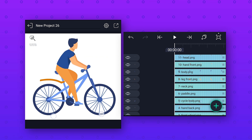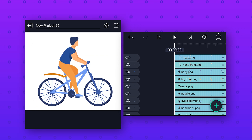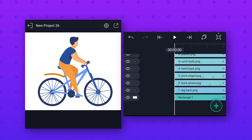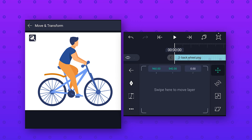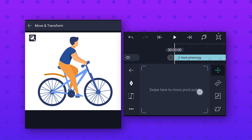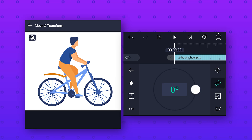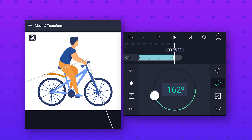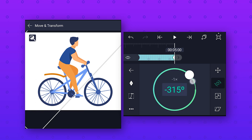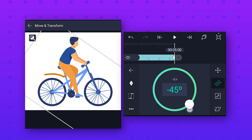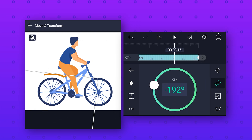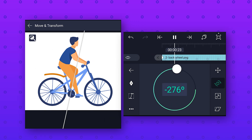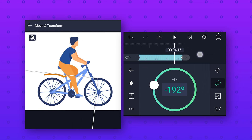Let's zoom in the preview so you can see everything clearly. Now we will animate the wheels of this bicycle. Select the back wheel layer, go to Move and Transform, click on the Position icon to edit the pivot point, and move the pivot point to the center of the wheel. Then go to Rotation, add a keyframe at the start, go to the end and add a keyframe, and change the rotation value in the clockwise direction. For more speed add more rotation — here I have rotated minus five times.